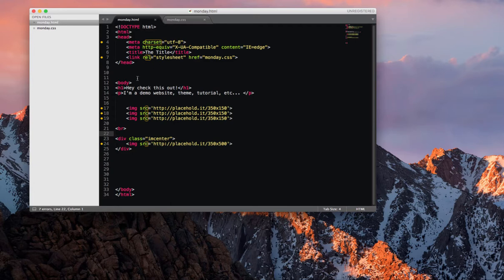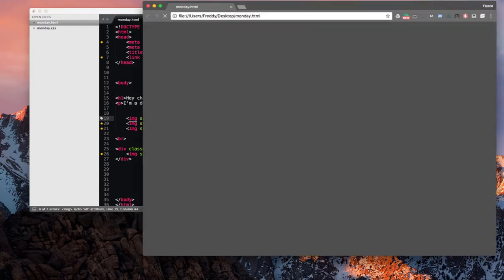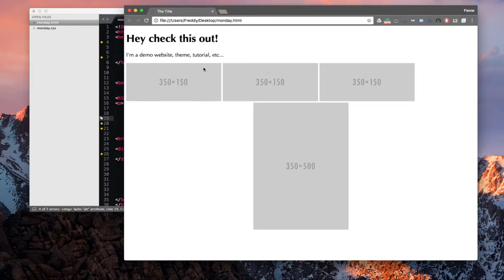We have a body, an H1 tag, a P tag, and some images. If we pull this up in a web page, this is what it's going to look like.